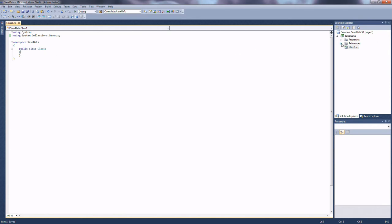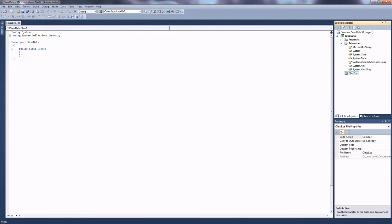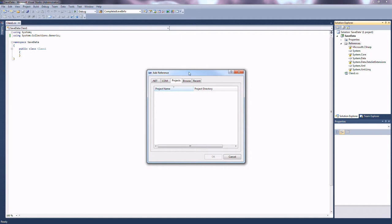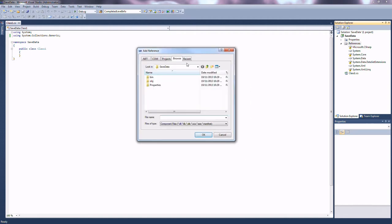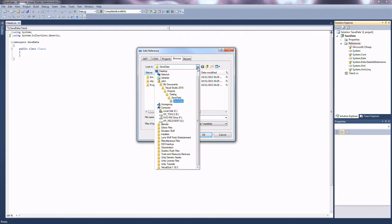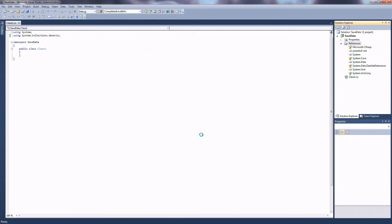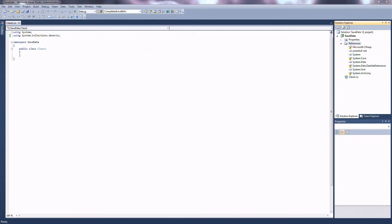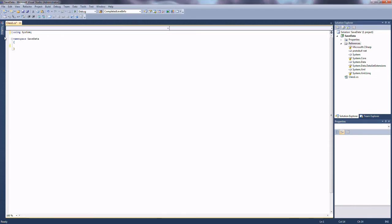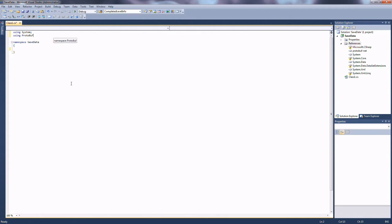Next thing we need to do is reference protobuf in our project. So we're going to click on our references, add a reference, and go over to Browse. We're going to find our protobuf.net DLL that we just saved. Now that protobuf is referenced, we're going to include it at the top: using ProtoBuf — remember, that's a capital B on Buf.